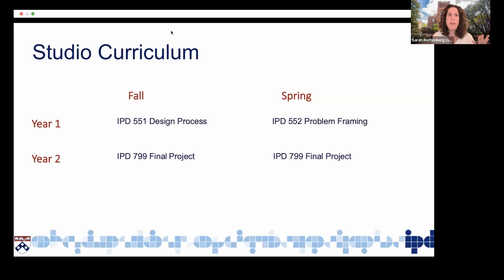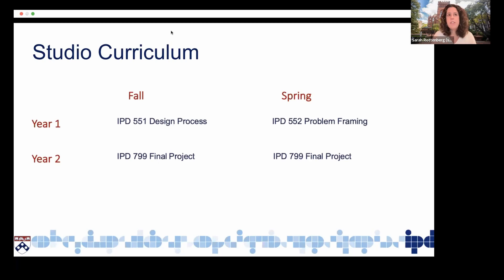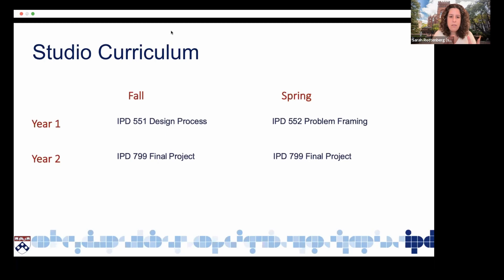An example of a final project from last year was there was a team of students who were working in classrooms where students had autism and challenges learning things like how to push buttons or what the right level of pressure is when you're touching your phone. And they ended up designing a physical device that goes with an app where students can learn skills and build on those skills and get feedback on how they're doing. And teachers can also get feedback. So they start with an opportunity space and end up developing a final product in the end.